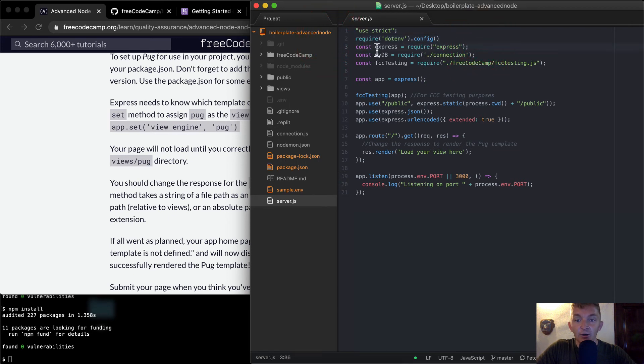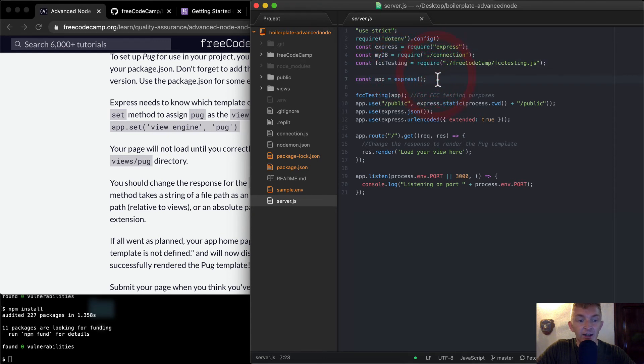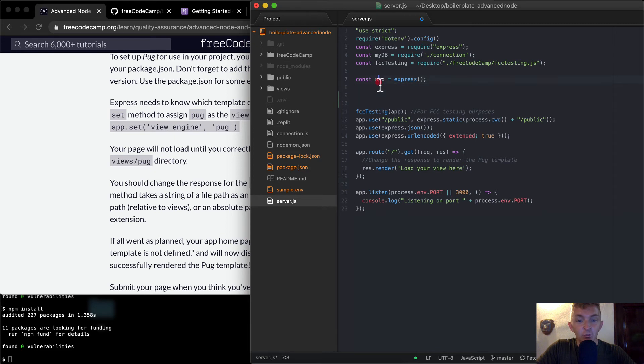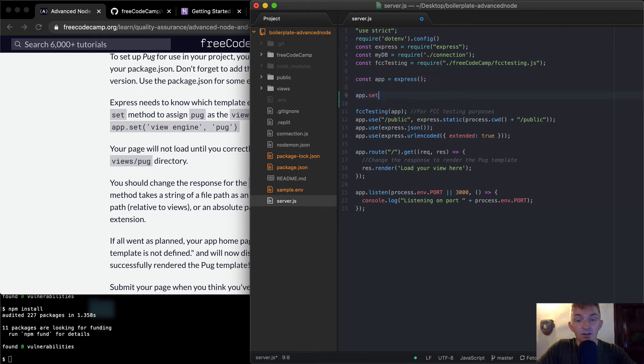We require express, we require a database, we get the testing framework, and then we start the app. It's important that we do app.set after we initialize the application.